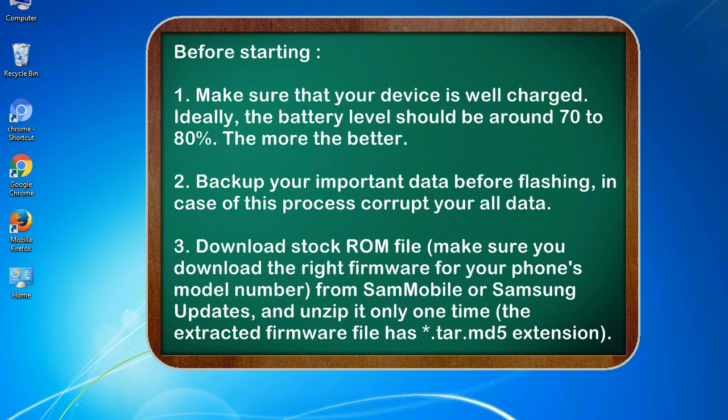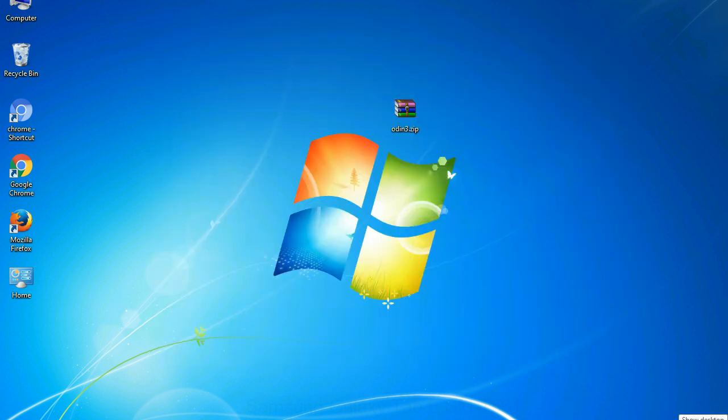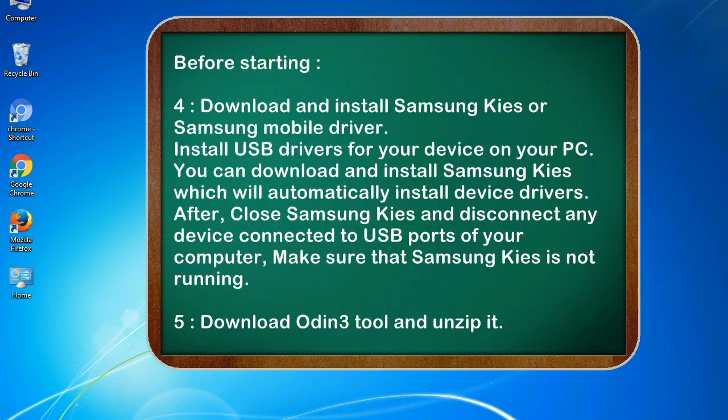3. Download stock ROM file. Make sure you download the right firmware for your phone's model number from SamMobile or Samsung Updates, and unzip it only one time, the extracted firmware file has .tar.md5 extension.